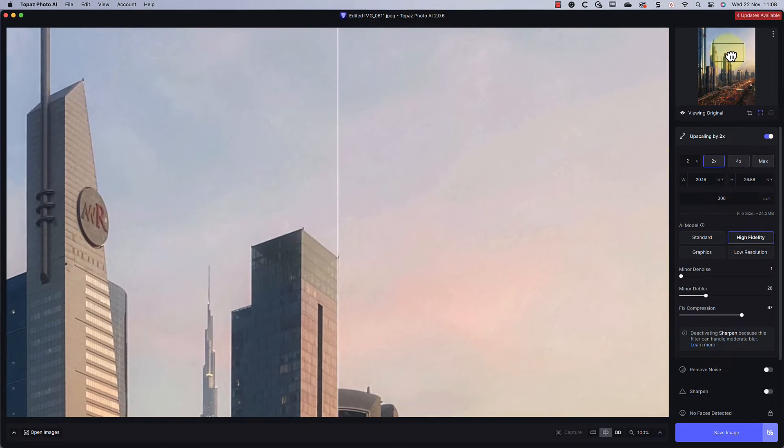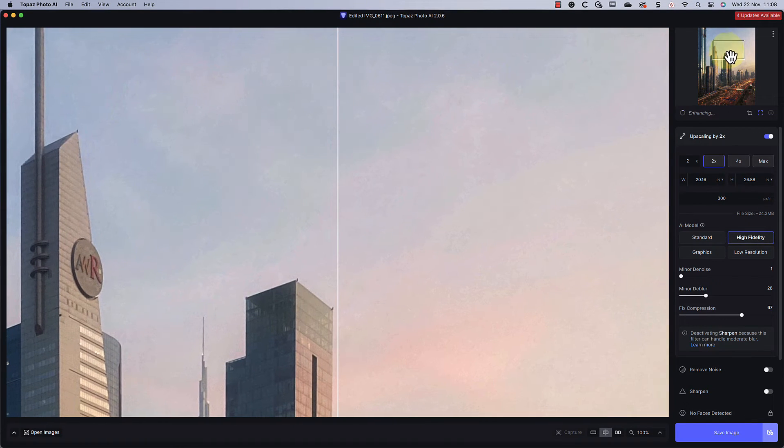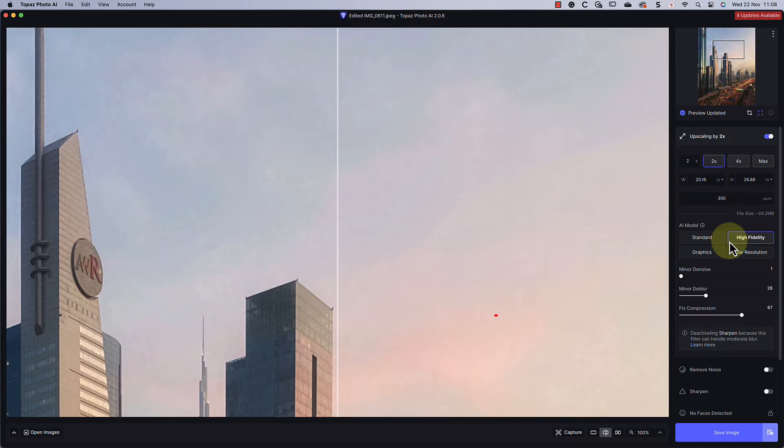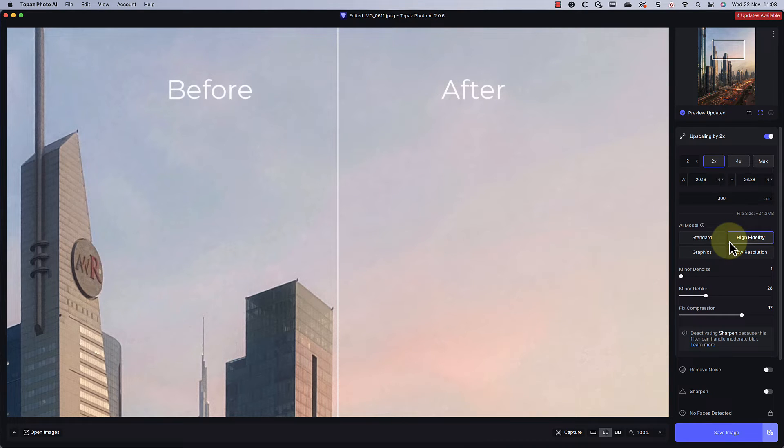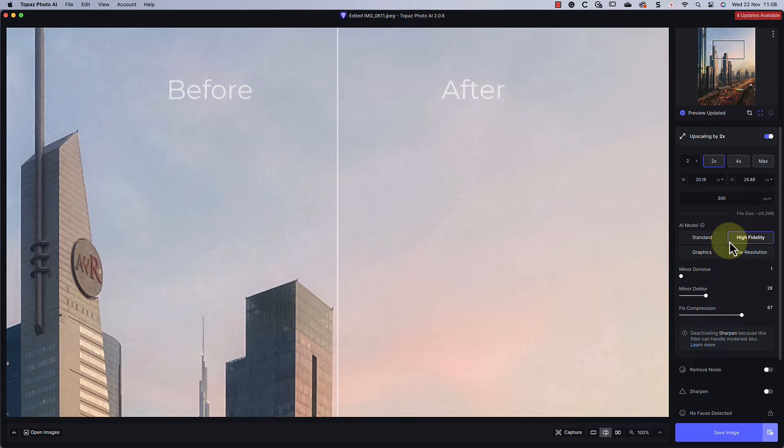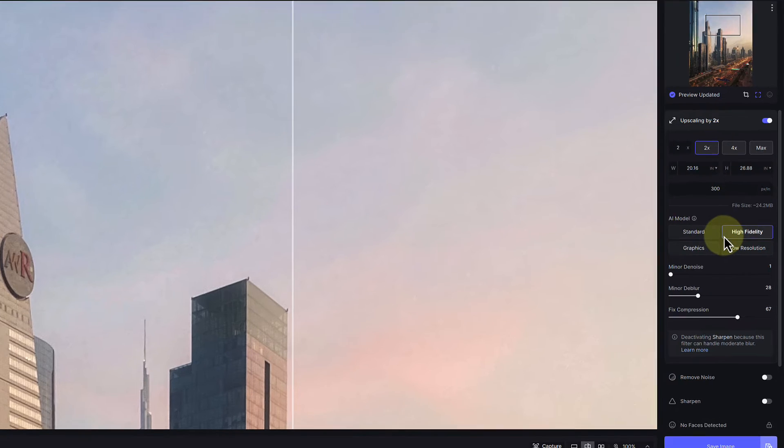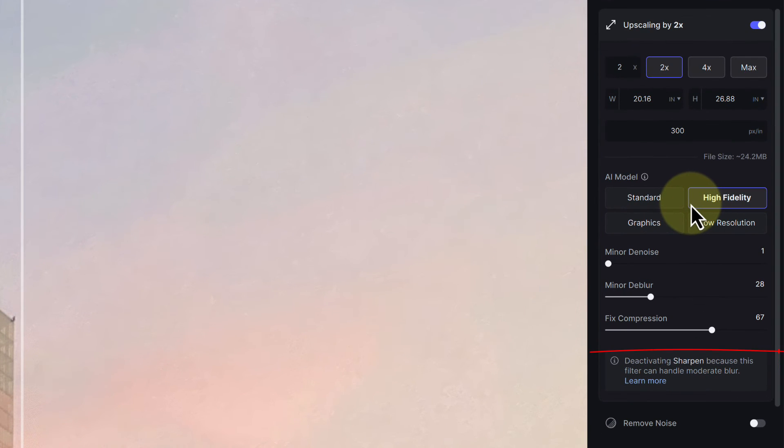Now we have three sliders we can use to enhance the results. The compression slider fixes the compression artifacts we saw earlier in the sky. Looking at the sky now, we can see the slider is doing a great job of fixing it. The other two sliders are used to remove noise and blur in the image.